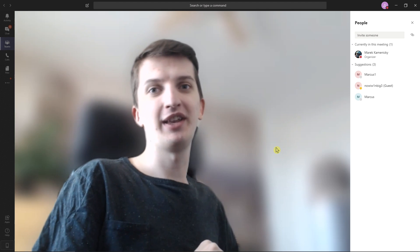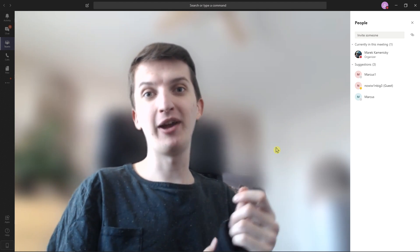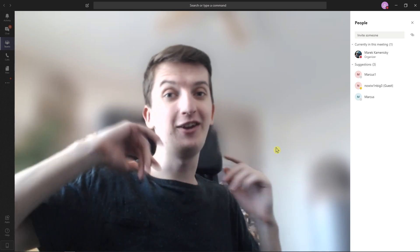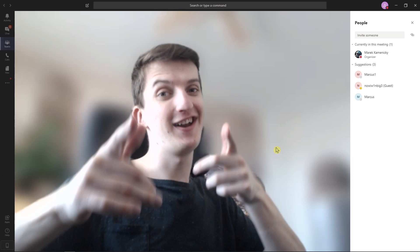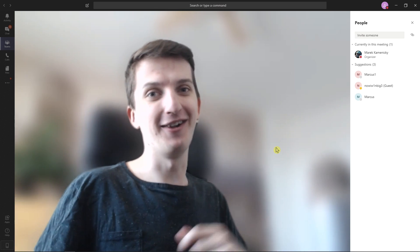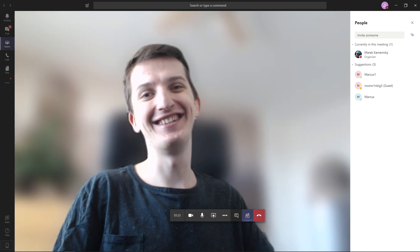So this is how you can actually blur your background in Microsoft Teams. Thank you everybody. Have a great day and be healthy. See you!